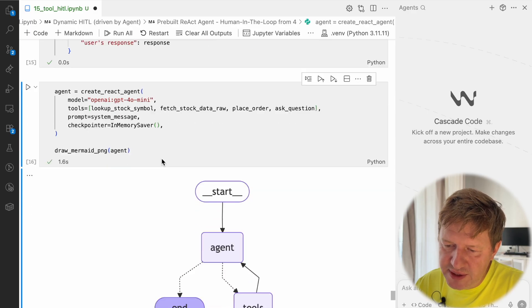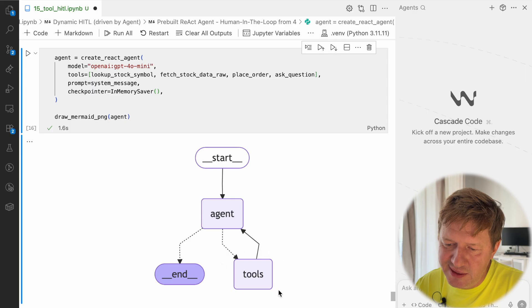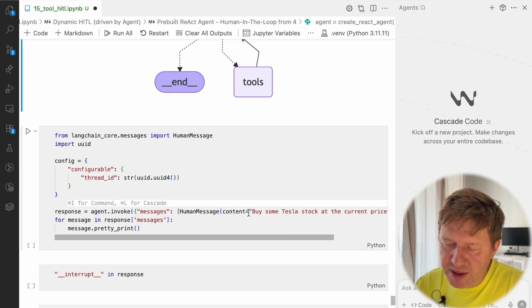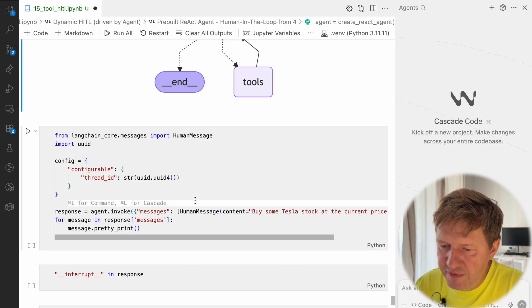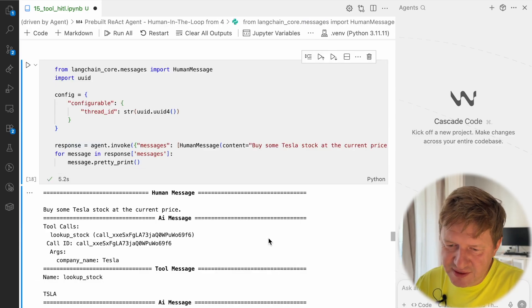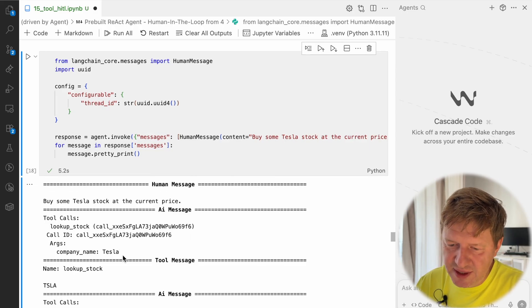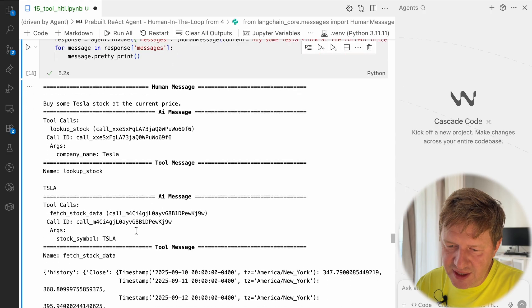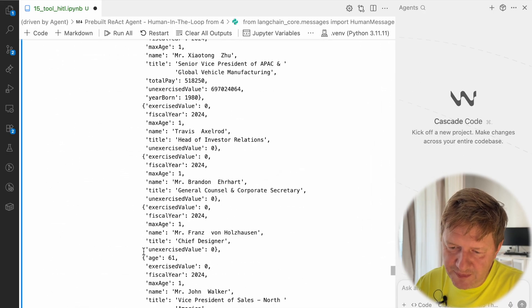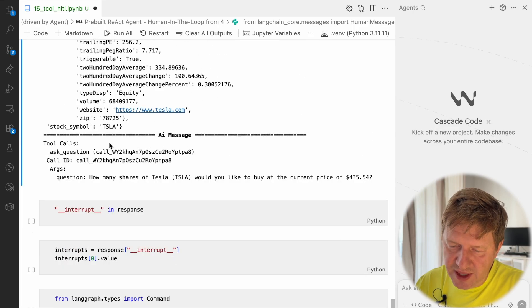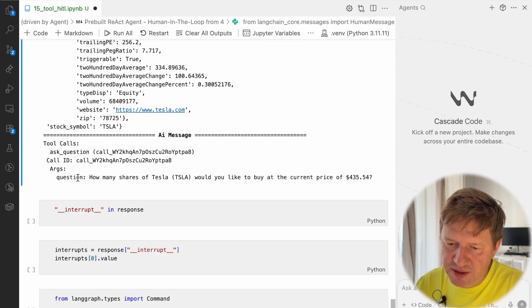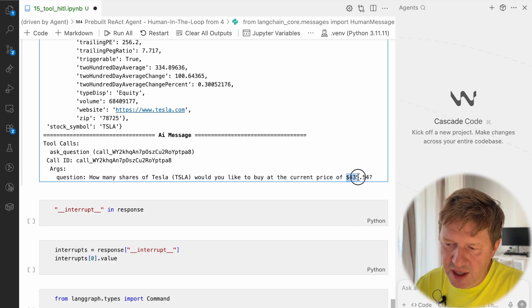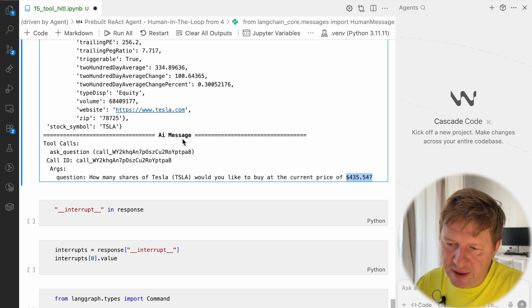Then I have the same ReAct agent, very simple one, but now we know that this toolbox set of tools contains a new ask question. Again, let's give it a try and run the same question: buy some Tesla stocks. It's not clear what is some, it could be one, two, three, five, I don't know. Same positive start we have. There's a request, look up for stock symbol TSLA, Tesla to TSLA. And look at that, we have another tool call with the ask_question name, and the argument is a question. So there is a question: how many shares of Tesla TSLA would you like to buy? The current price is $435.